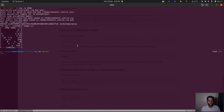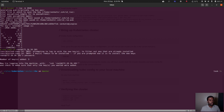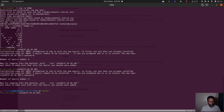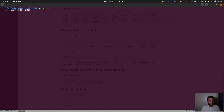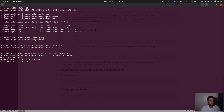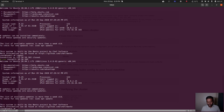Now we need to copy the key to our virtual machines using `ssh-copy-id`. The first time it asks for the root account password — if you're using my Vagrant environment, the password is `kubeadmin`. I'll do that for all three machines: 101, 102, and 103. Once done, I can log into any of these machines without typing the password.